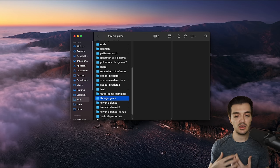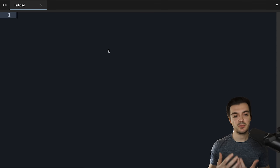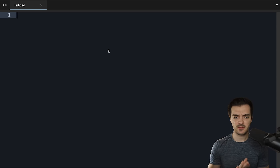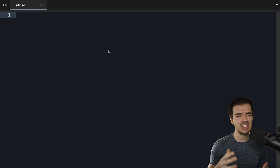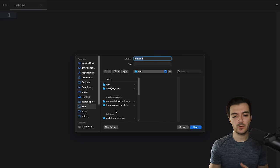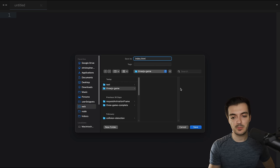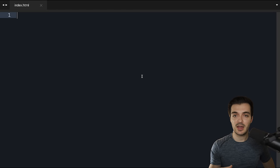Simple enough. Now I can begin using this within a text editor. I'm going to open up Sublime Text, and once it's open I have a blank file. I'll hit Command-S to initiate a save, find that web folder with our Three.js game inside, call this 'index.html', and save it within the three.js-game folder. Now we have the base file in which we're going to create our whole game.